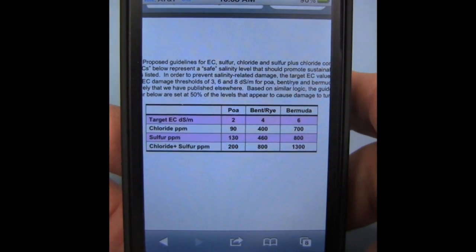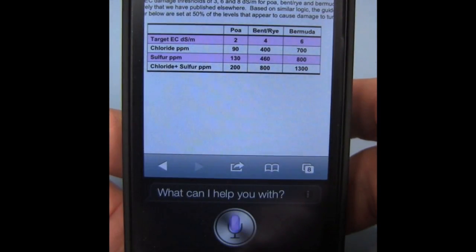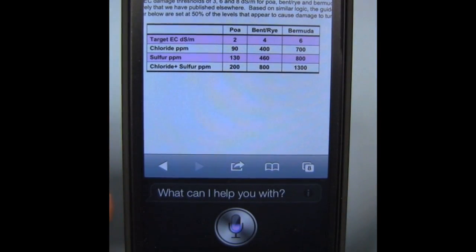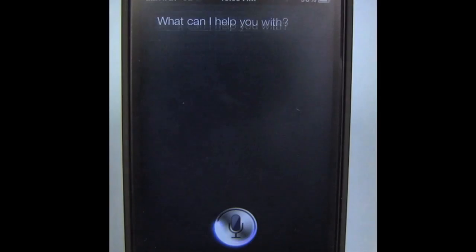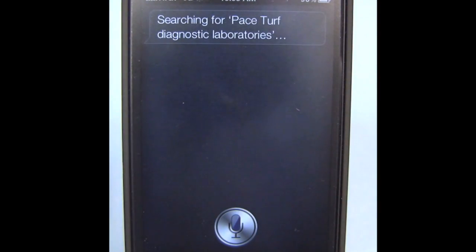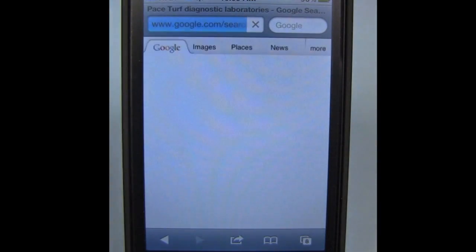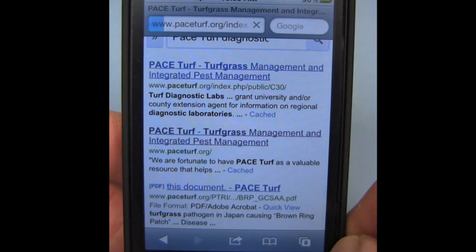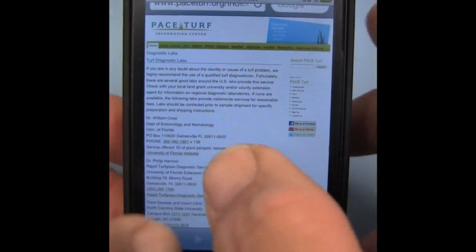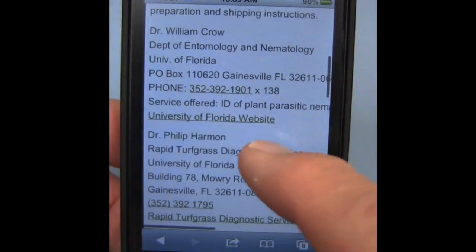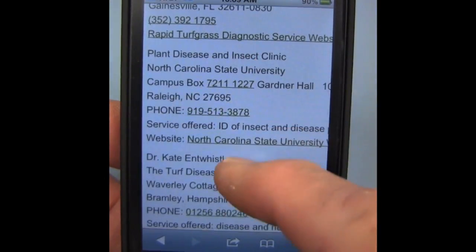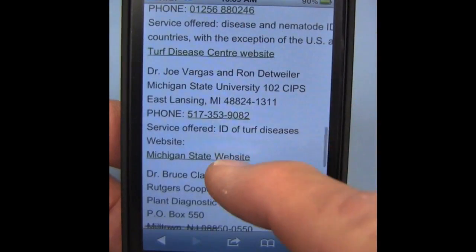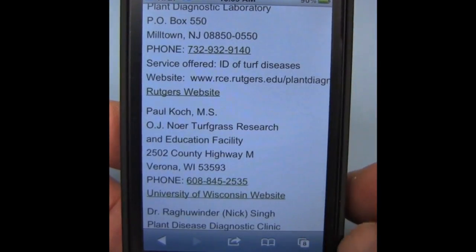Here's another search that might be helpful. Search for Pace Turf Diagnostic Laboratories. This provides just a listing of laboratories that we feel do a good job in diagnostics from around the country, most associated with universities, that you can use to send samples in for analysis.